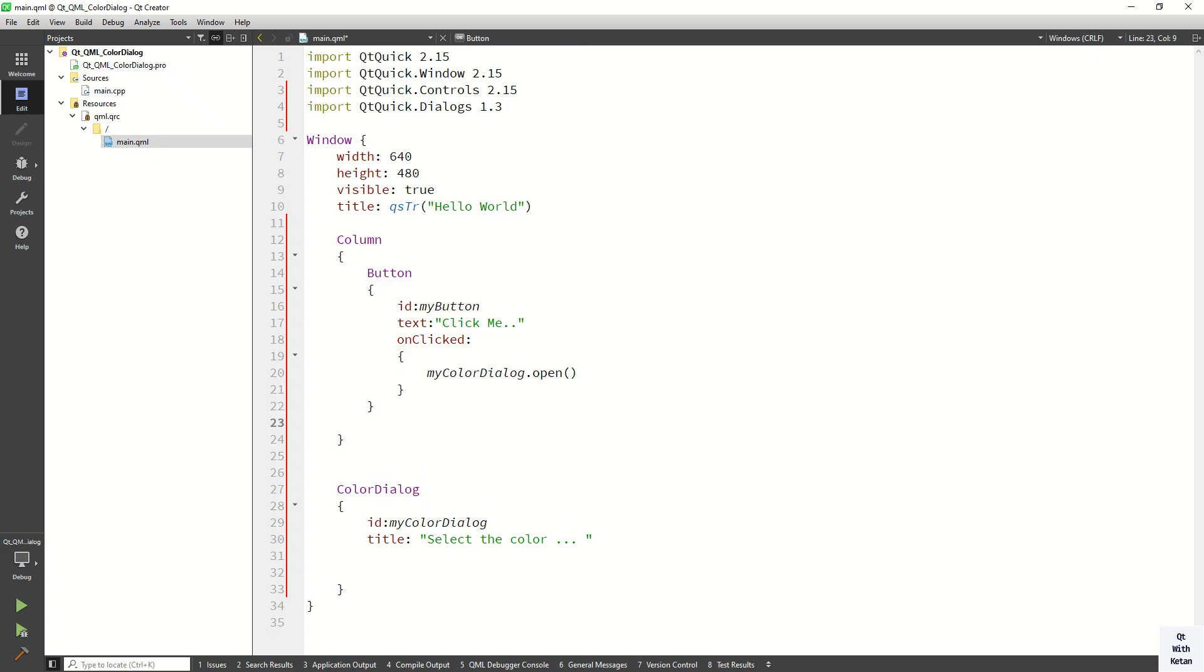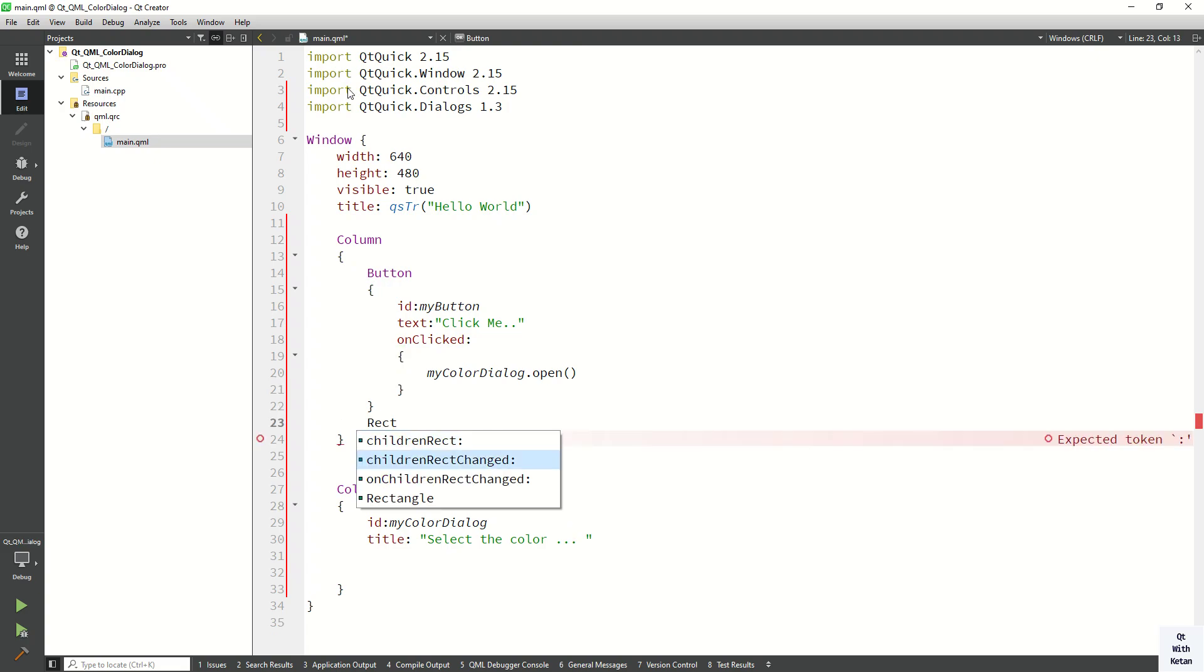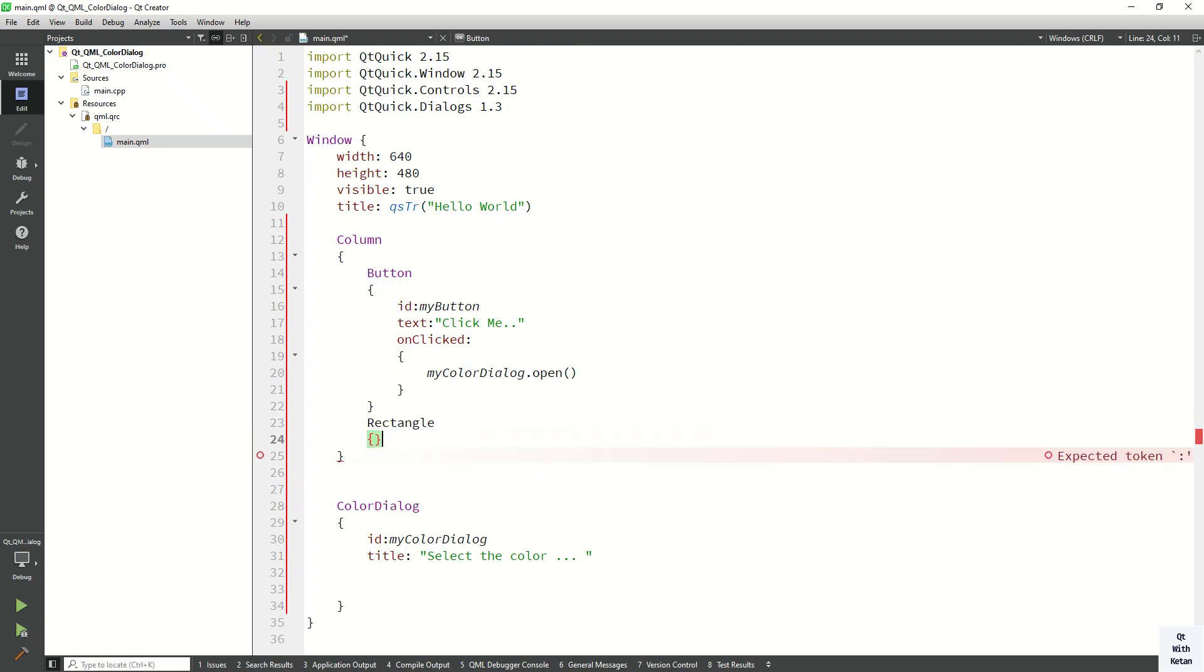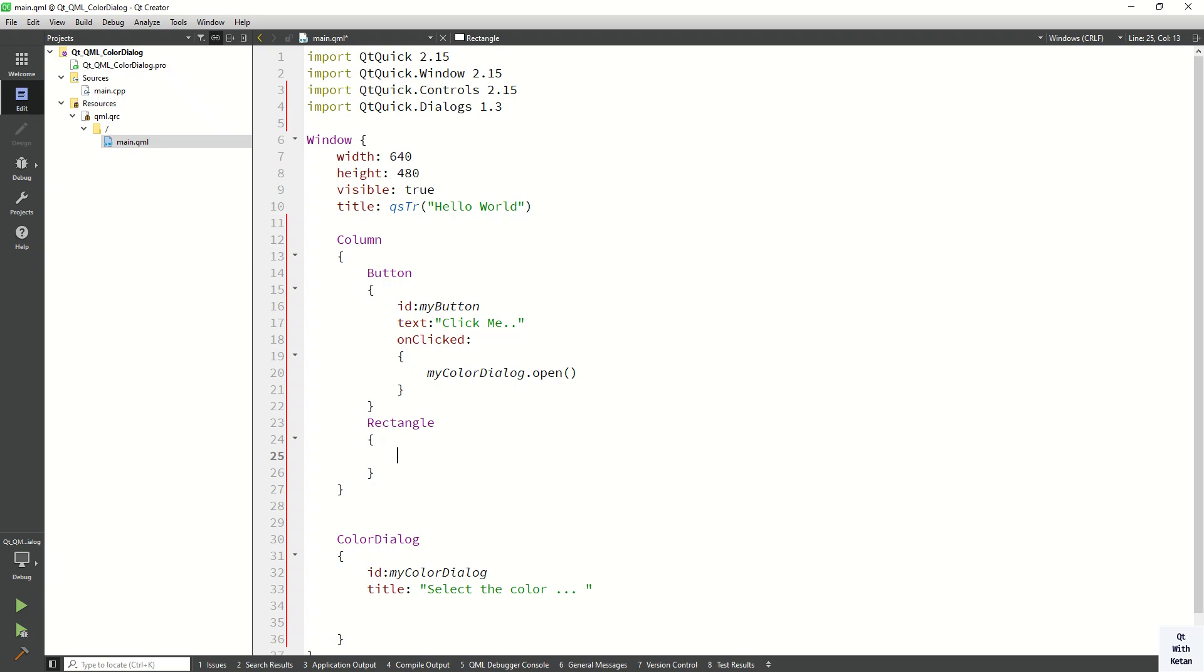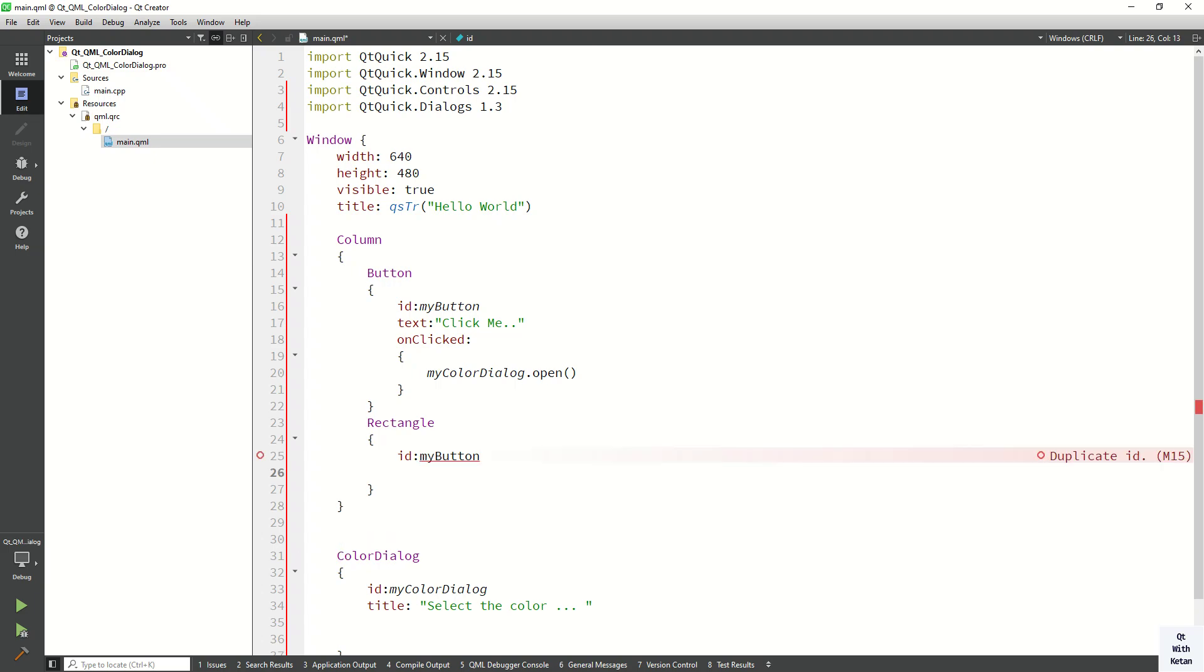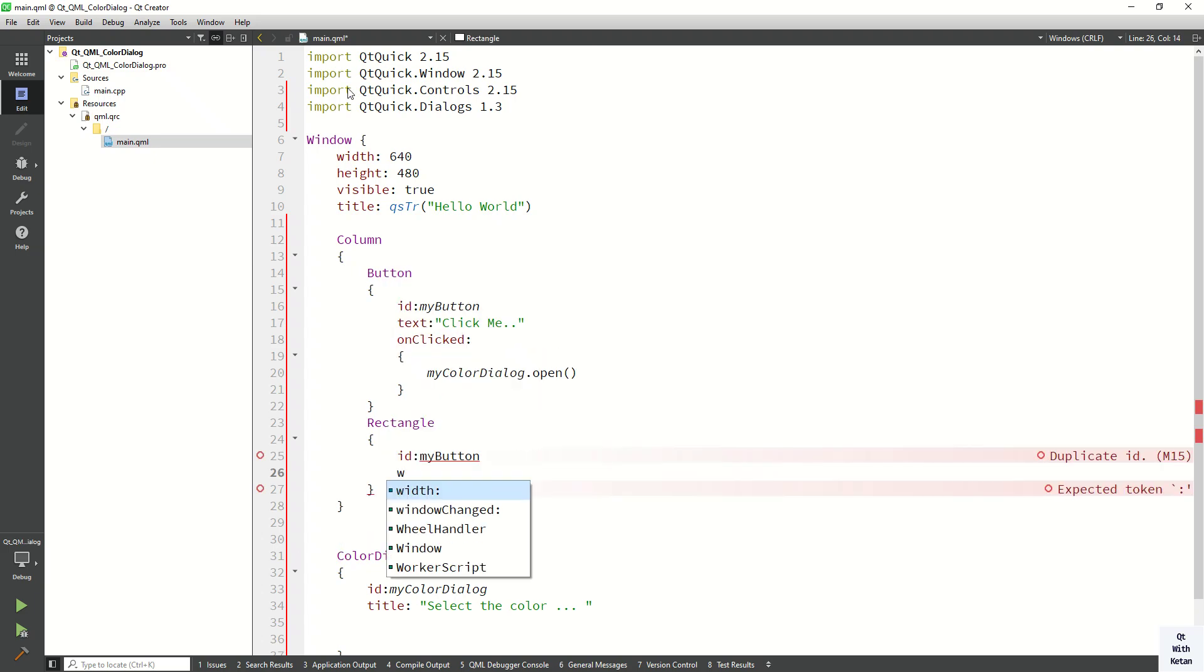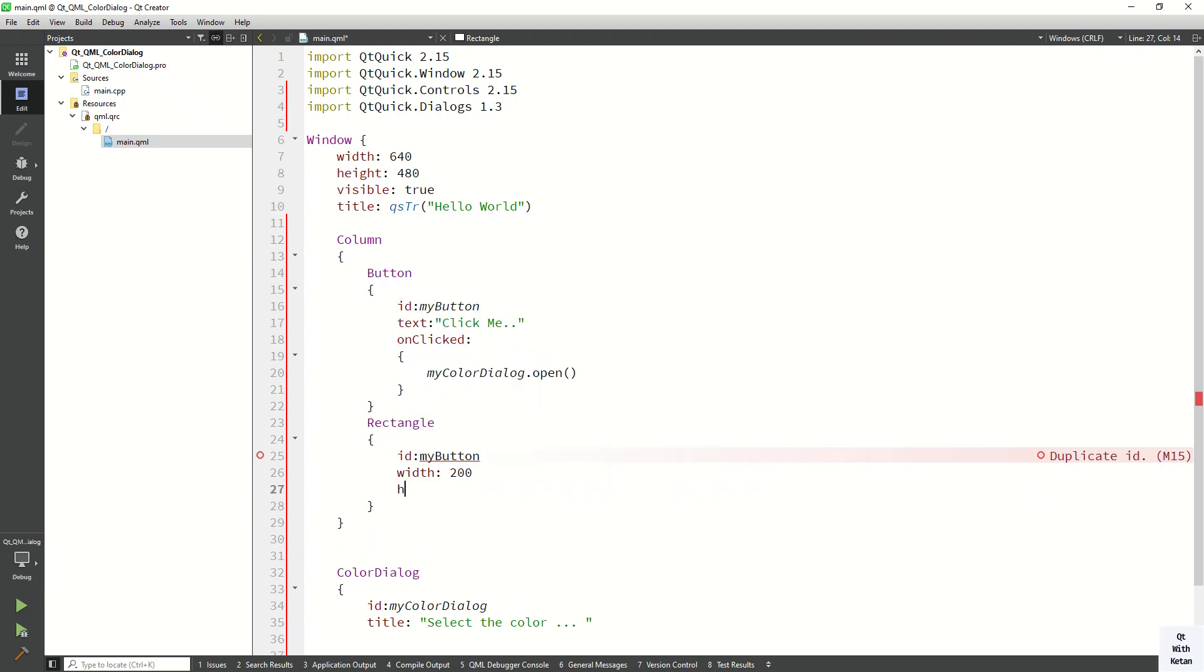Now let's create one rectangle to display the selected background color. Also set the id and width and height property, so let's set the width 200 and height is also 200.